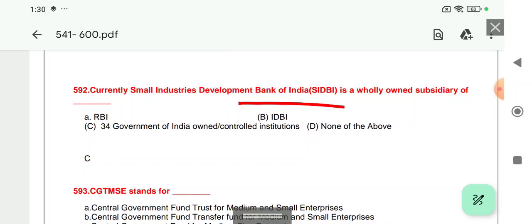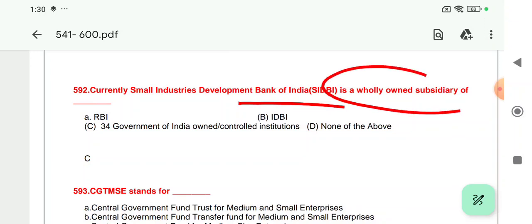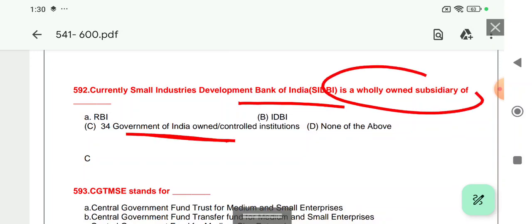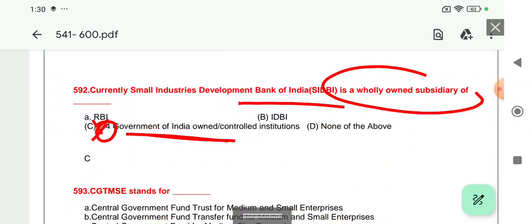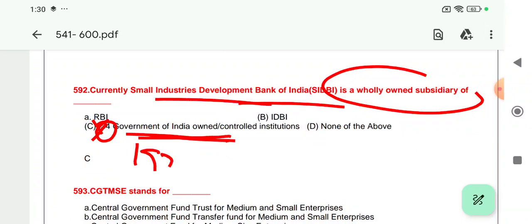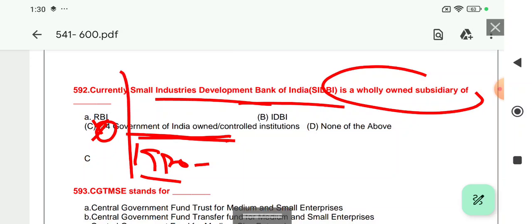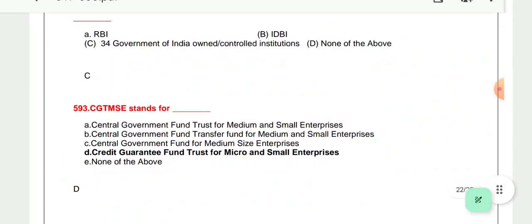There is a typing mistake in the notes which has been amended. SIDBI is a subsidiary of the Government of India. Its establishment was done in 1990 in Lucknow, the capital of Uttar Pradesh.